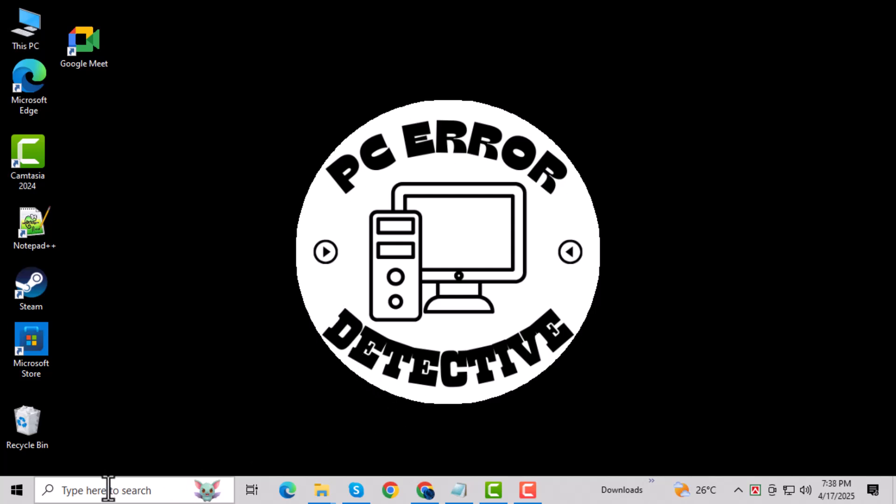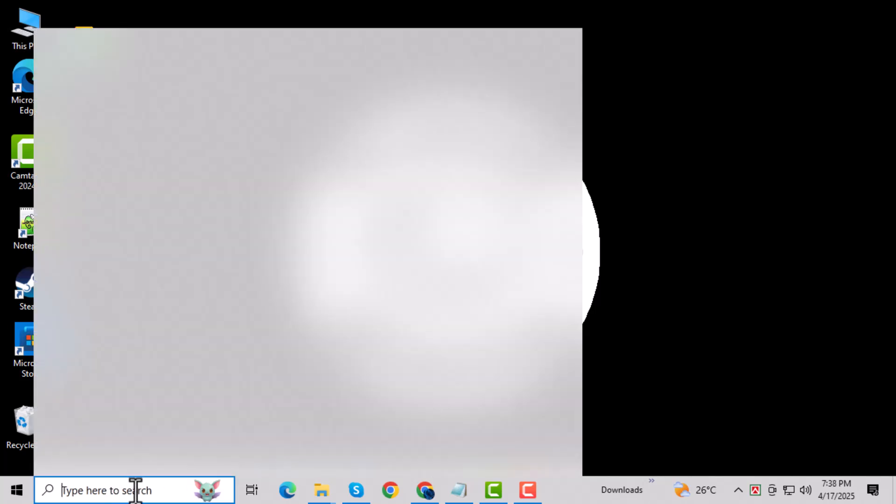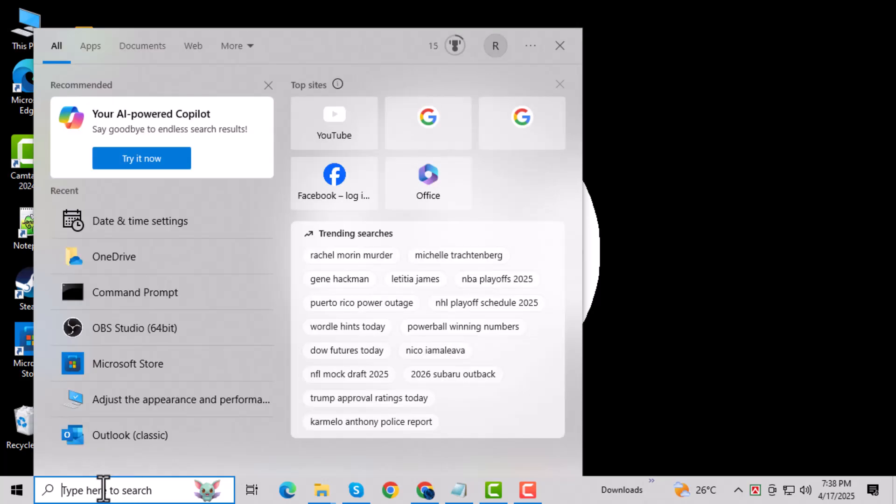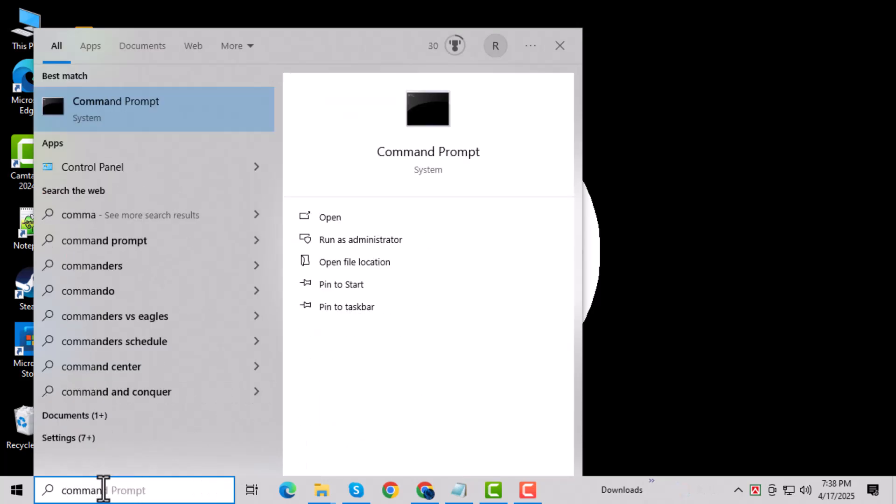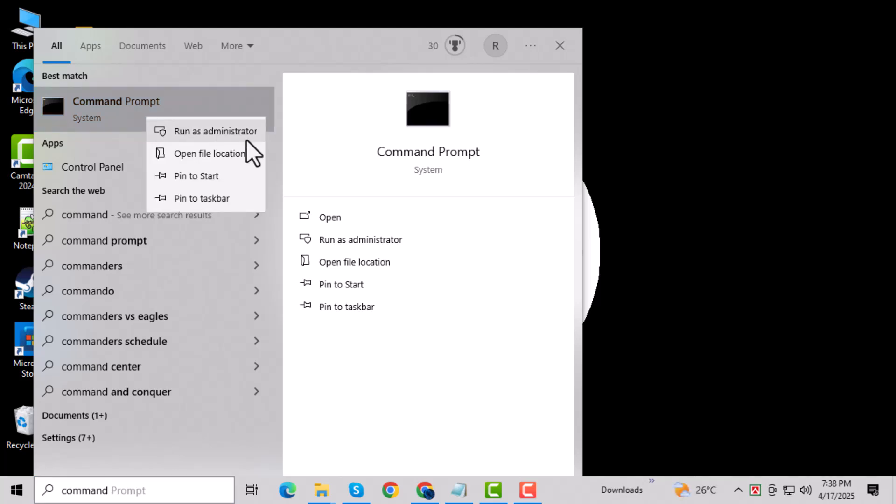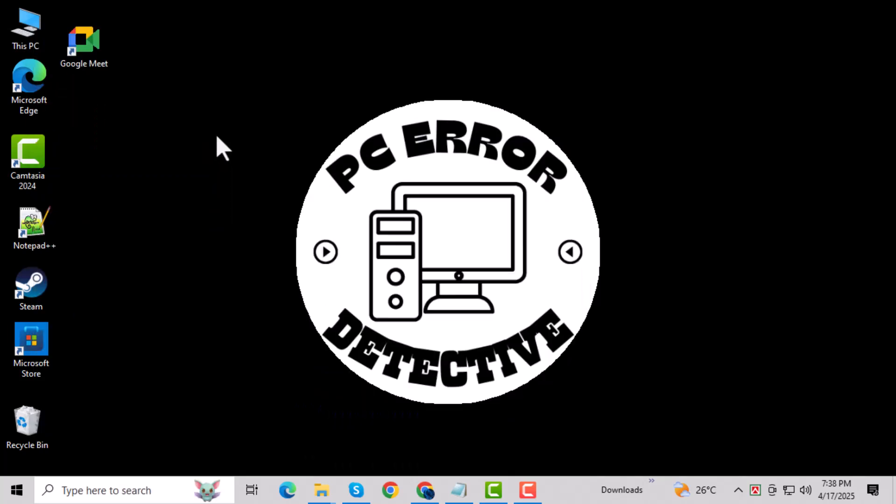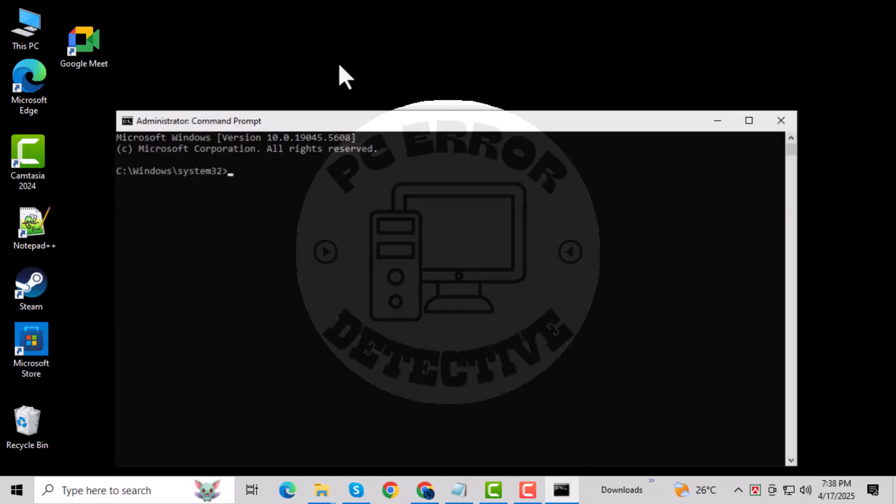First, click on the search bar at the bottom of your screen and type command prompt. This will show you the command prompt which lets you run important network commands. Next, right-click on command prompt and choose run as administrator. When the prompt appears, click yes to allow the changes.